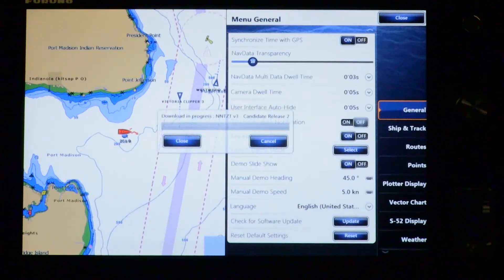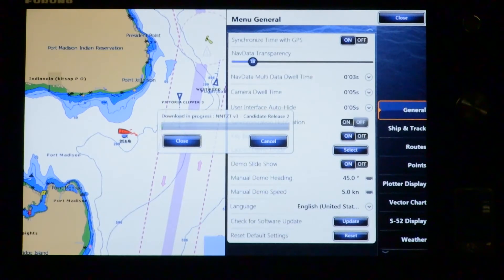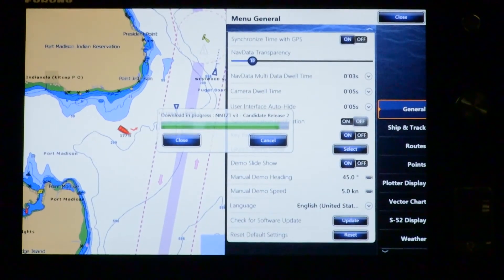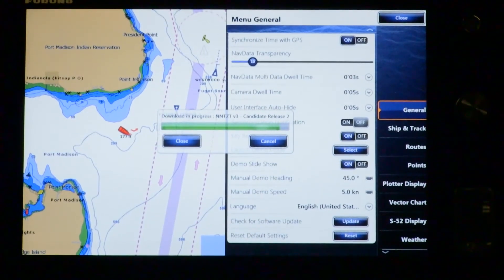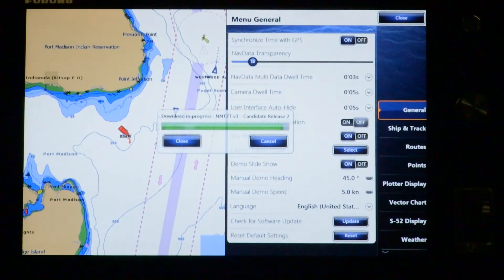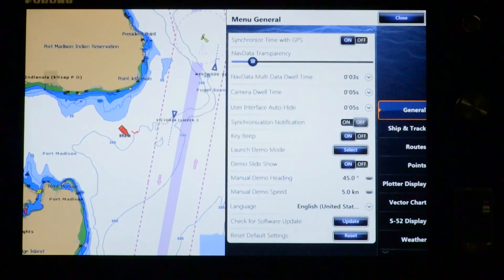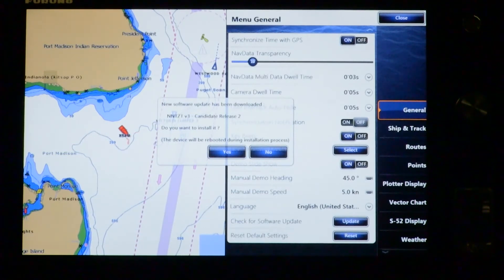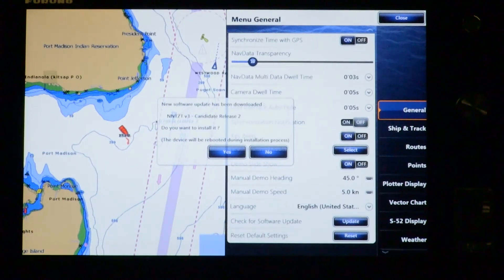You can see a progress bar will appear and it says download in progress. The download bar is almost completed after about 10 minutes, and now that the software update is completed, you can see there's a new window on the screen saying the new software update has been downloaded.